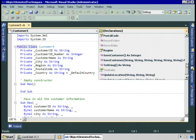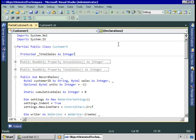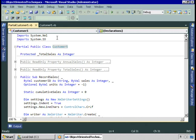The customer5 class doesn't define any new members, but notice that some members appear in a lighter gray — such as totalSales or recordSales. If we highlight those, they're contained in an entirely different file: partialCustomer5.vb. So the customer5 class is split across customer5.vb, which defines public class customer5, and partialCustomer5.vb, which defines a partial public class customer5. When the application is built, the compiler creates a customer5 class that can be used normally, and it doesn't matter at runtime that the class was split into multiple files at design time.